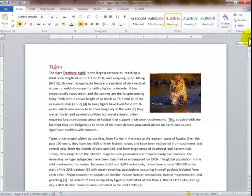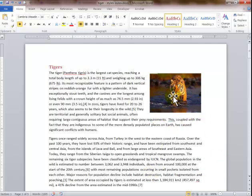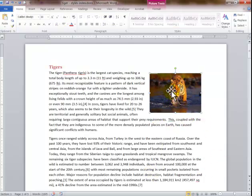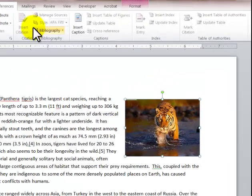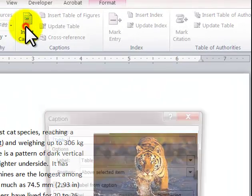We're doing a report on tigers. Our goal is to create a table of contents, an index, and a table of figures and diagrams. We can caption a photo. If I click on this picture, I go into References and select Insert Caption.